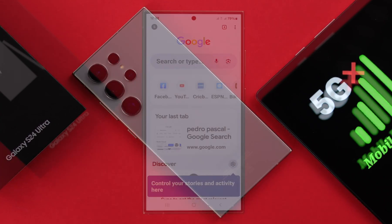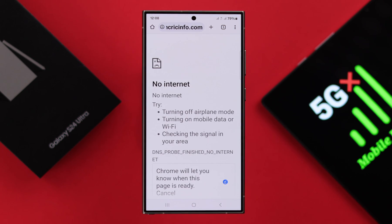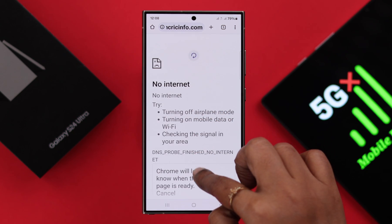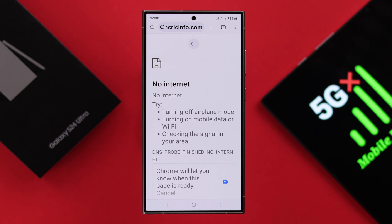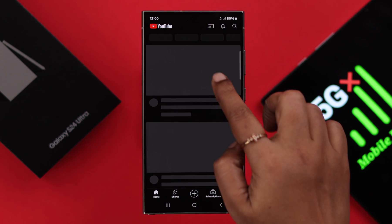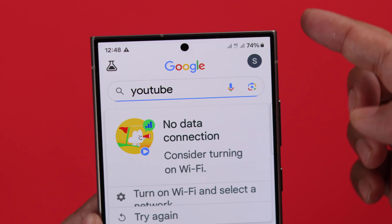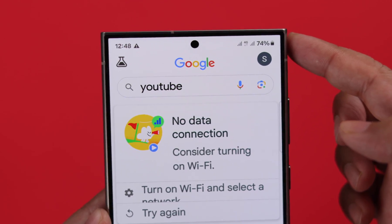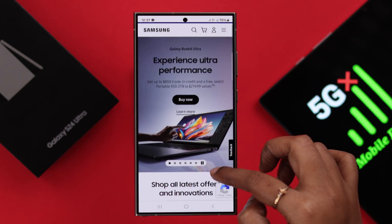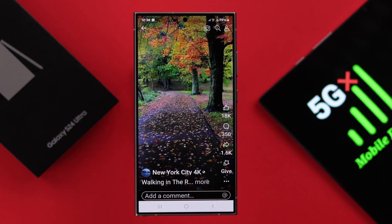If you're facing mobile or cellular data issues on your Samsung Galaxy S24 Ultra, like it's not connecting, slow or lagging, even if you have sufficient data, or it's absolutely not working, then we will show you how to fix this problem.